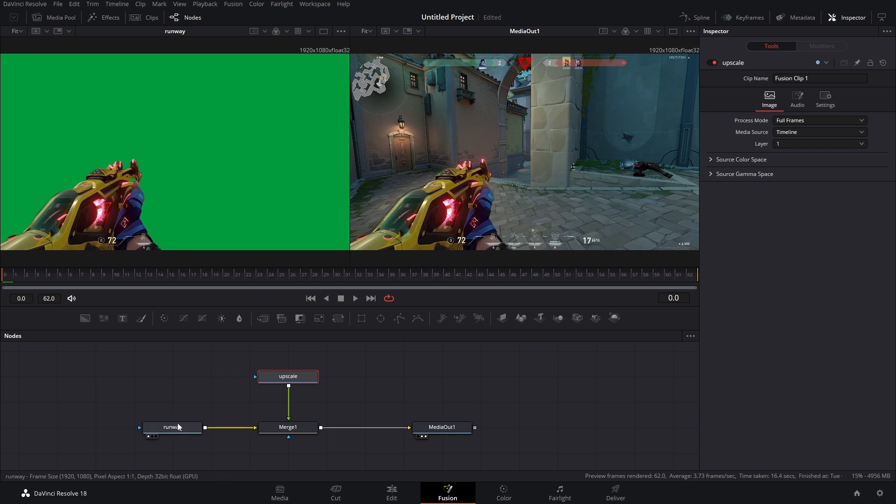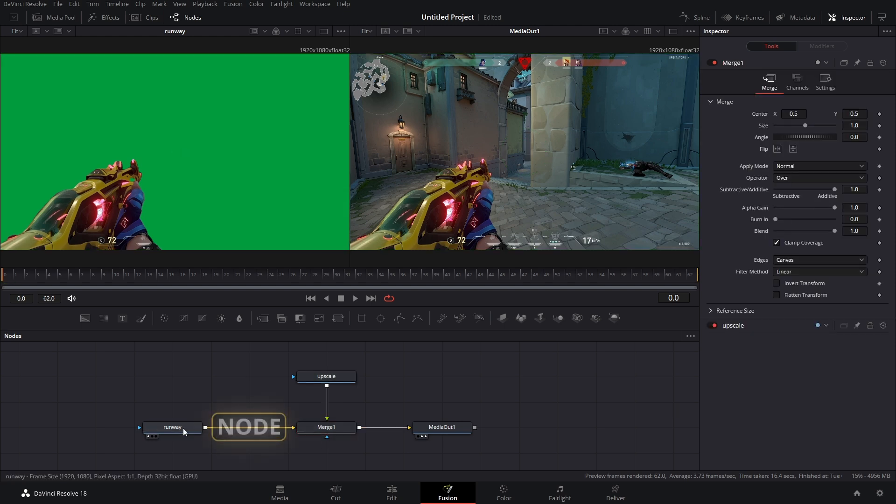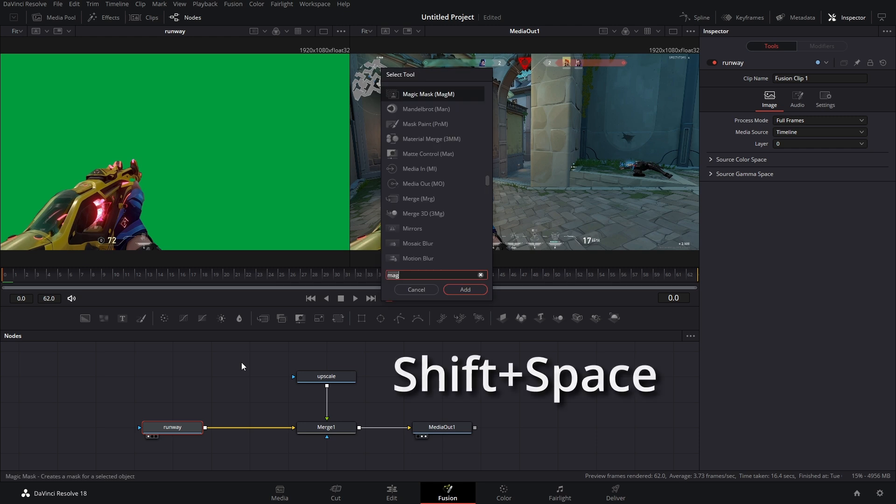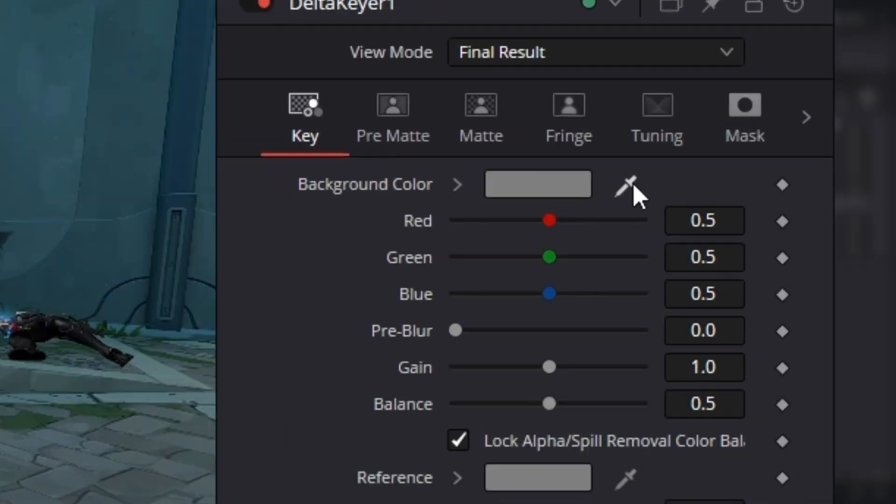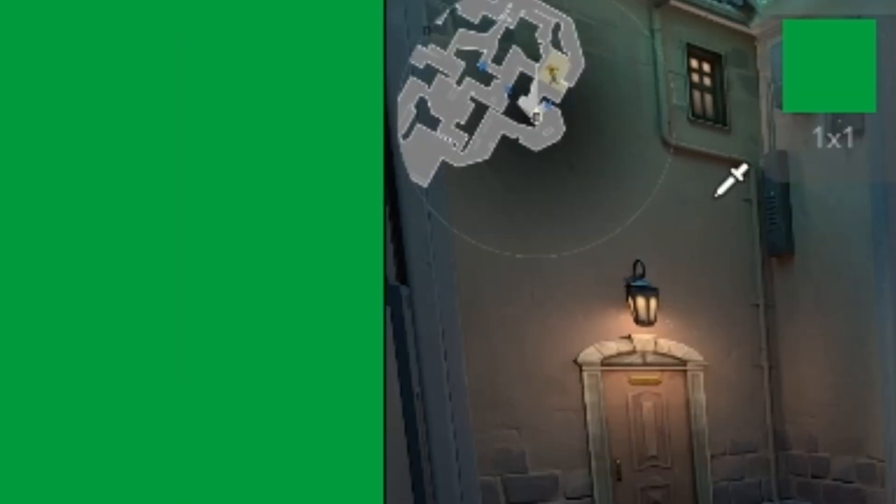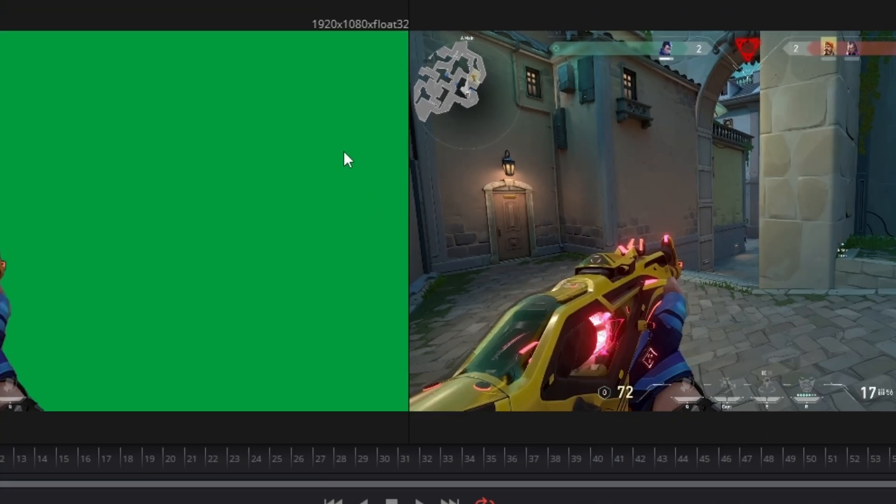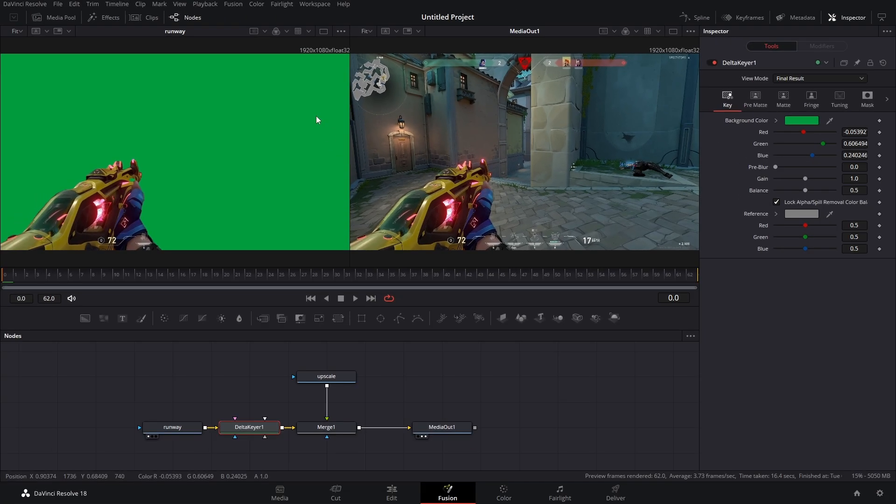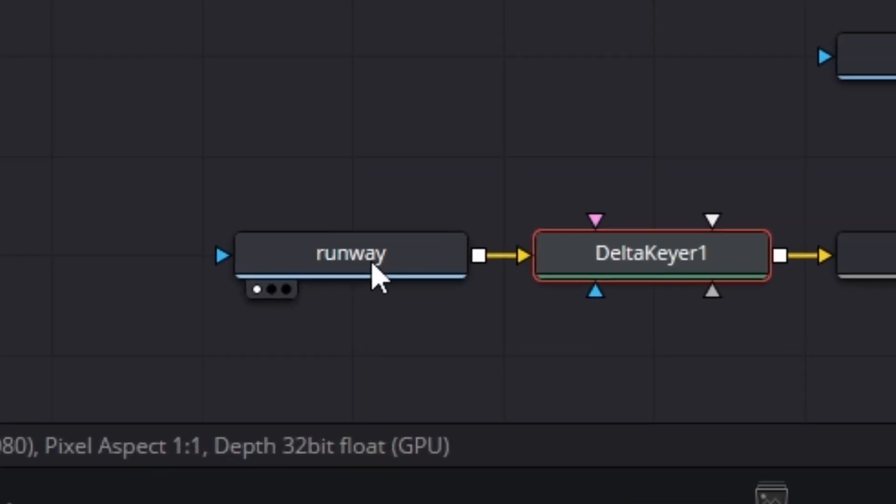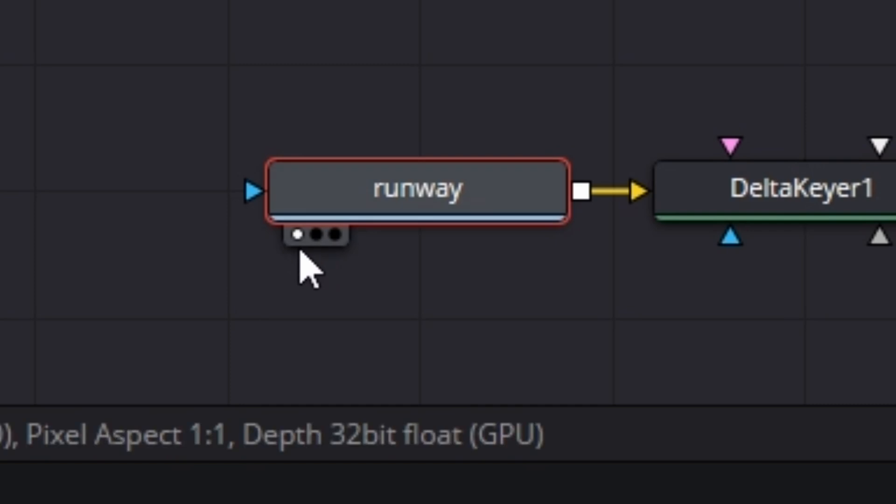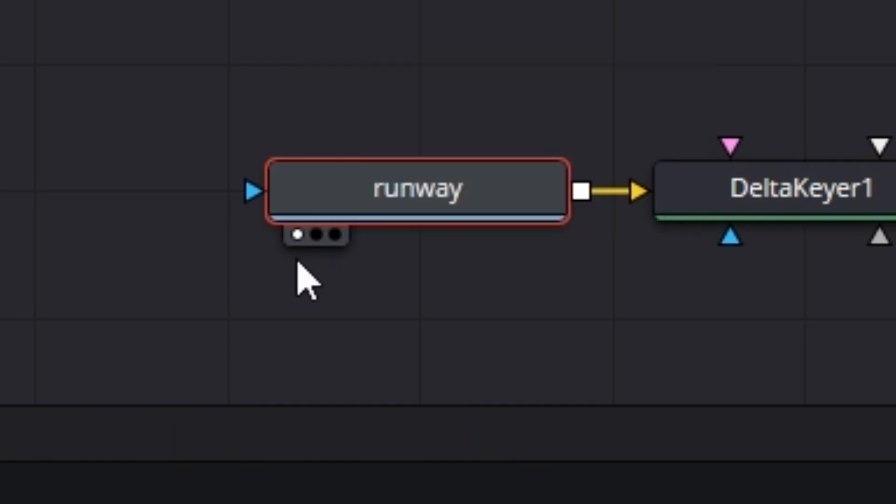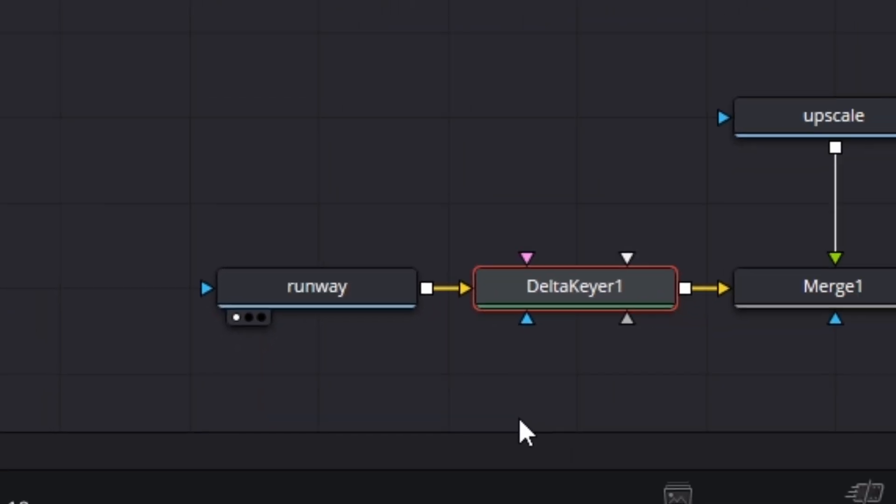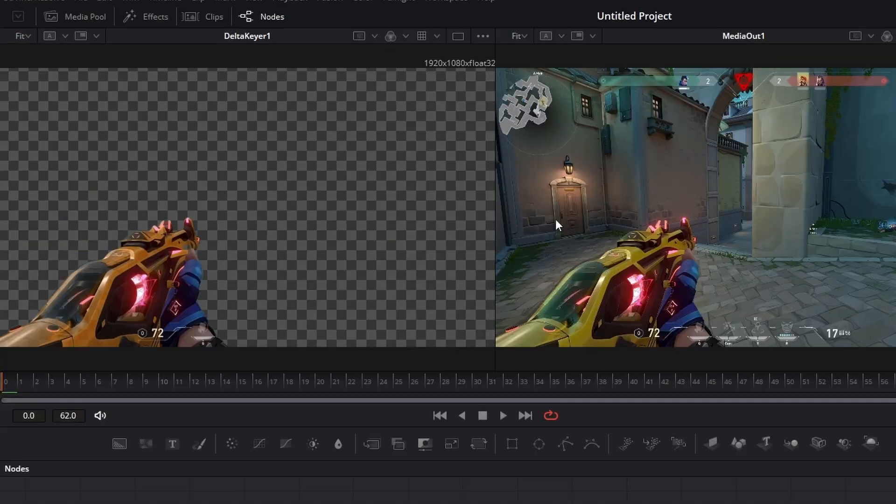Okay, let's get rid of this green. To do that, we have to add a delta keyer in between our runway clip and our merge node. So if we select runway, we hit shift space and type in delta keyer, it automatically gets added in. Now all you have to do is grab this eyedropper tool and then just place it on top of the green. But oh no, nothing happened. Well, that's because we're still viewing the runway clip. You see that right there? That's saying, hey, you're looking at window one. So let's bring the delta keyer in window one by hitting one.